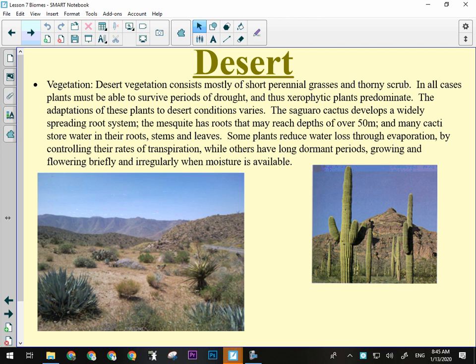So vegetation in the desert — again, it's going to depend what kind of desert it is, whether it's a mid-latitude, high-altitude, or equatorial desert. You're still going to get scrubby plants, really short perennial grasses maybe, lots of thorn-bearing bushes and cacti. The plants have to be able to survive long periods of drought. The saguaro cactus develops a really widespread root system — if you see a saguaro cactus, its roots could be 50 meters away from it.